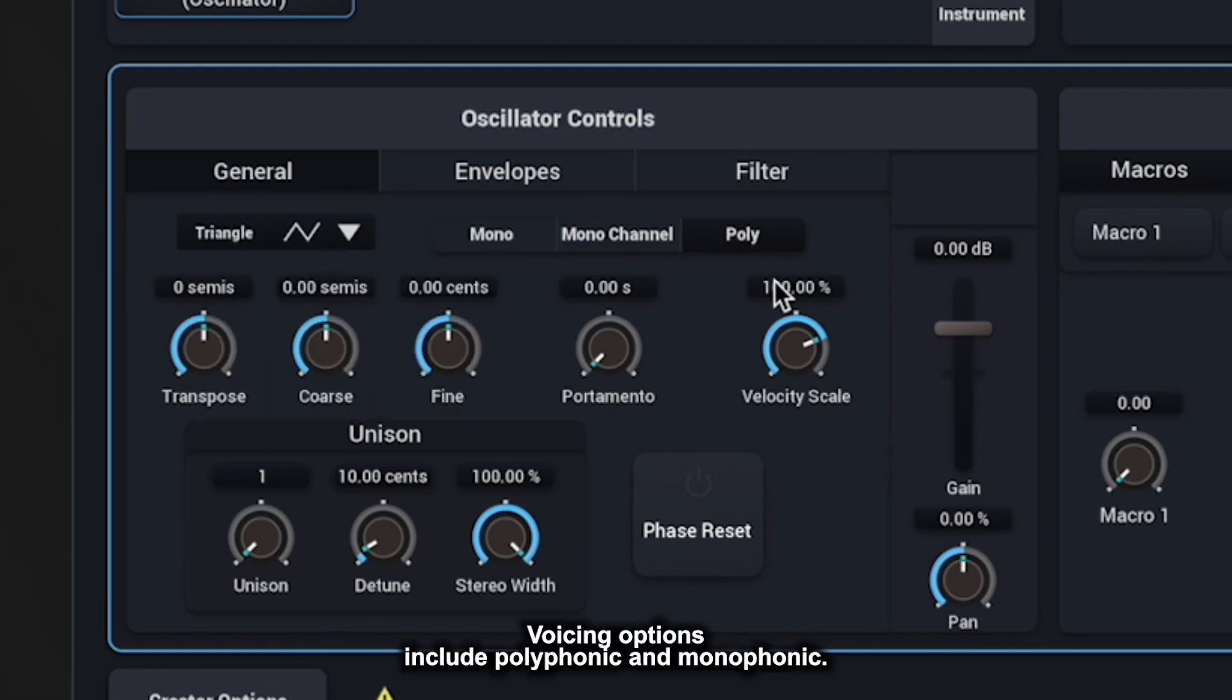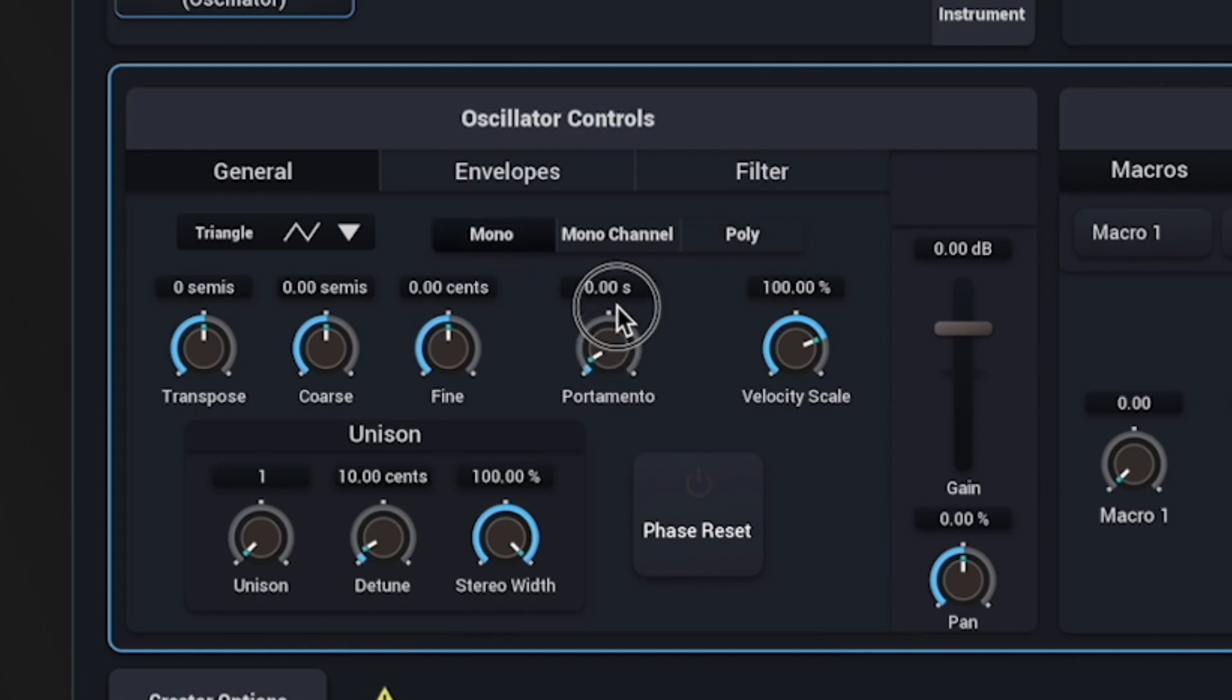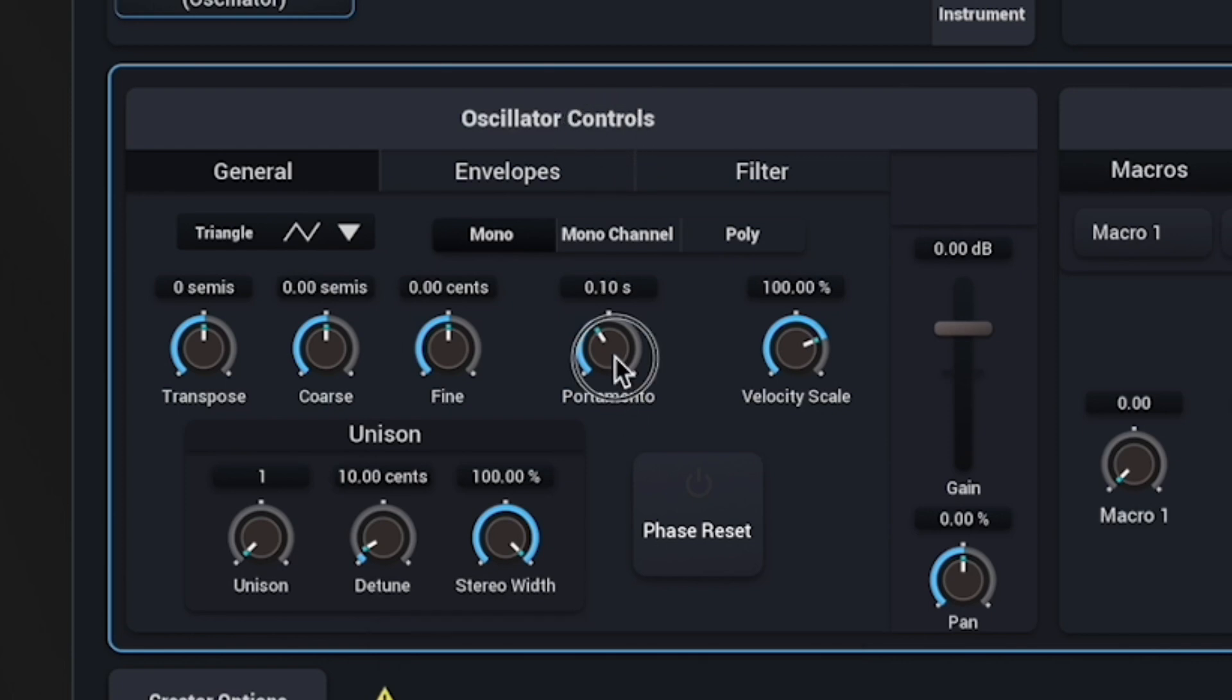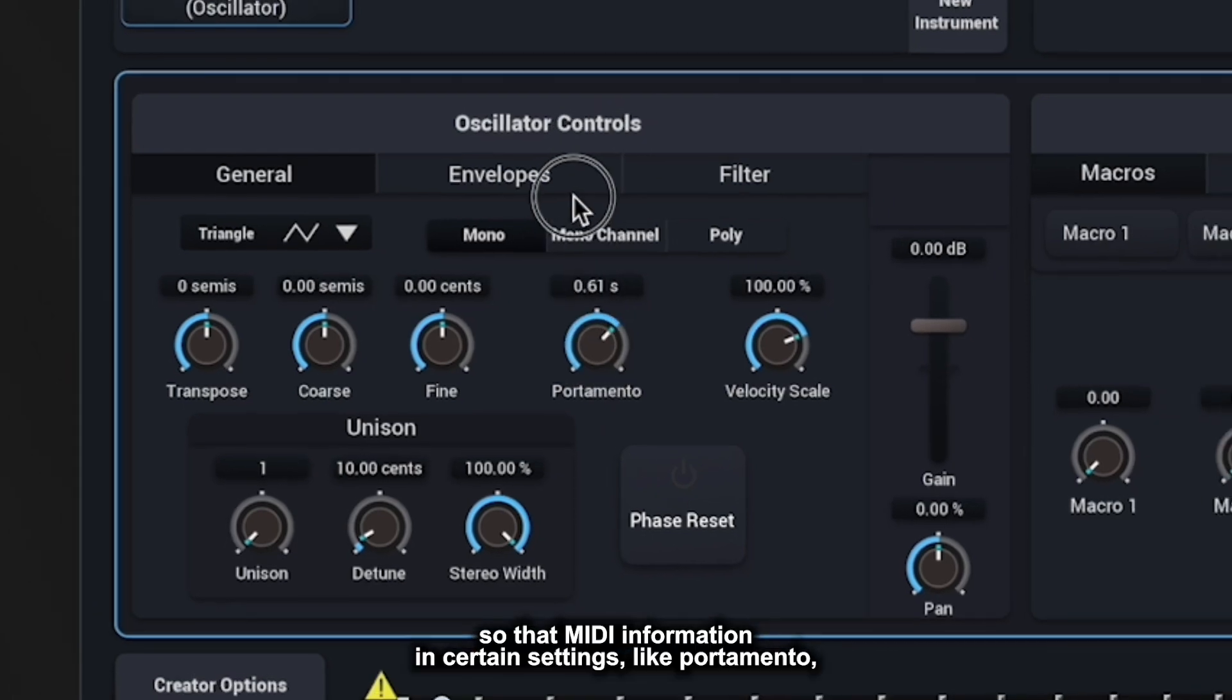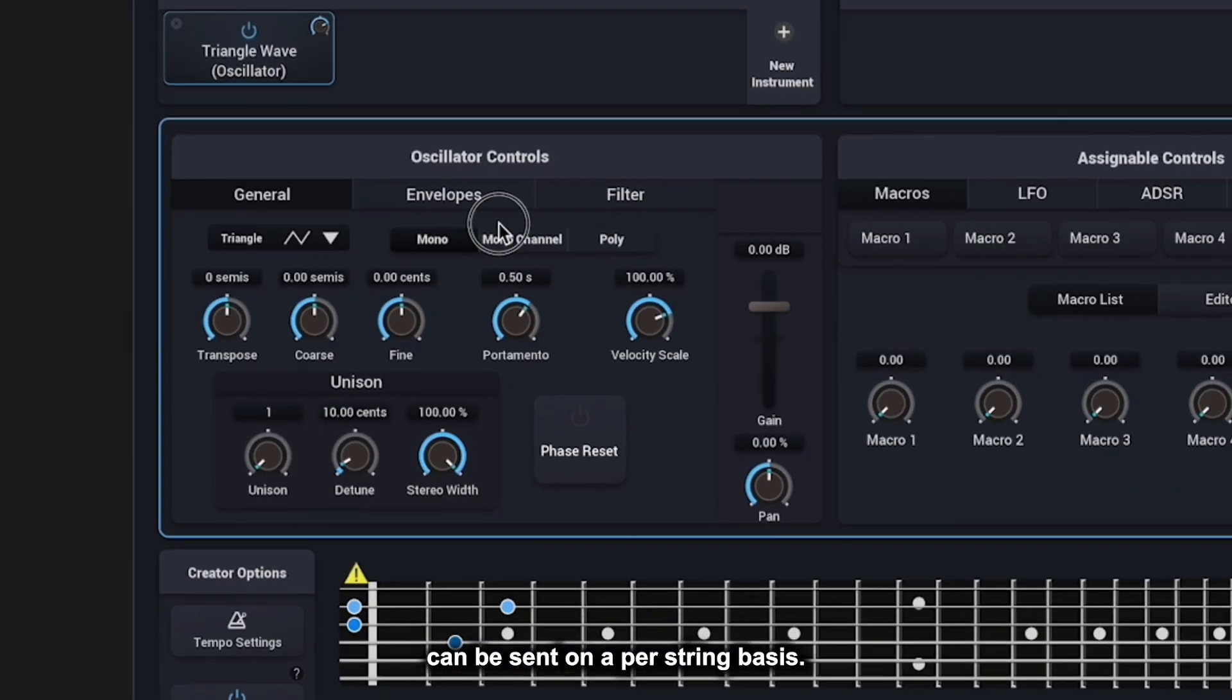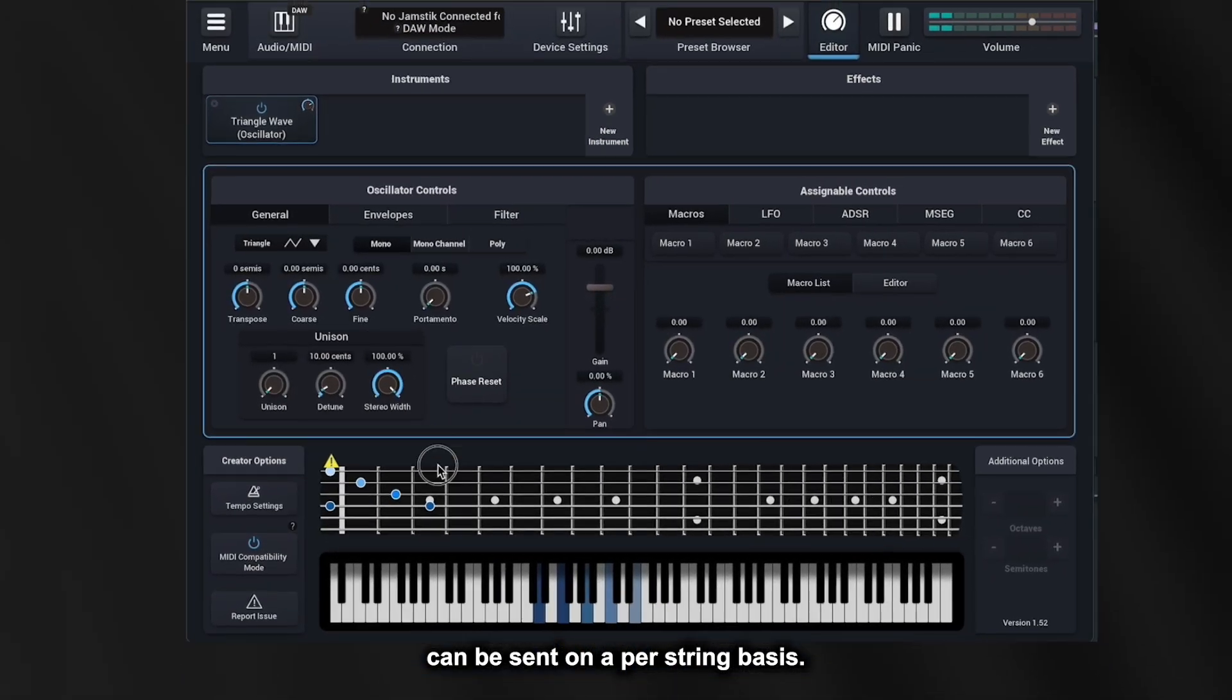Voicing options include polyphonic and monophonic. Let's test out this portamento knob while we're in monophonic, as well as monophonic channels, which is handy when using a Jamstic MIDI guitar, so that MIDI information in certain settings like portamento can be sent on a per-string basis.